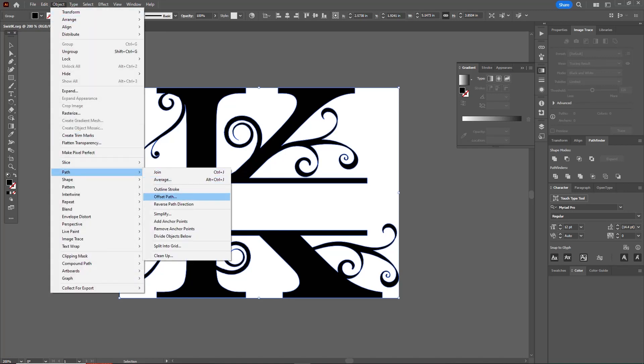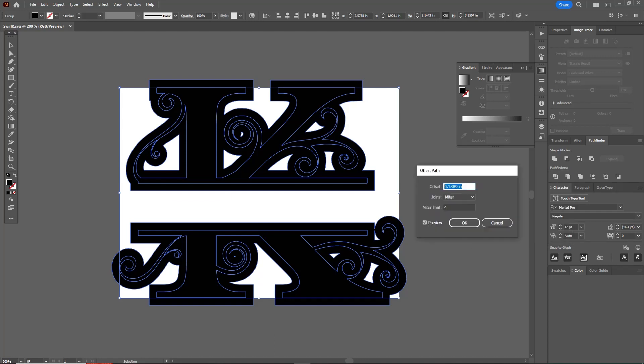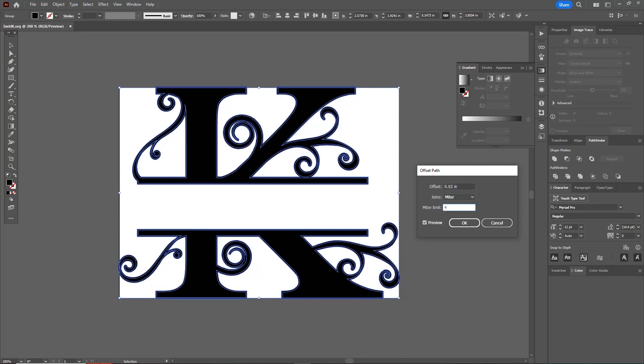then Path and then Offset Path. Once you're in this offset path mode, I found that generally 0.02 or 0.03 inch offset will work. I can click over in this other box to apply it and you'll